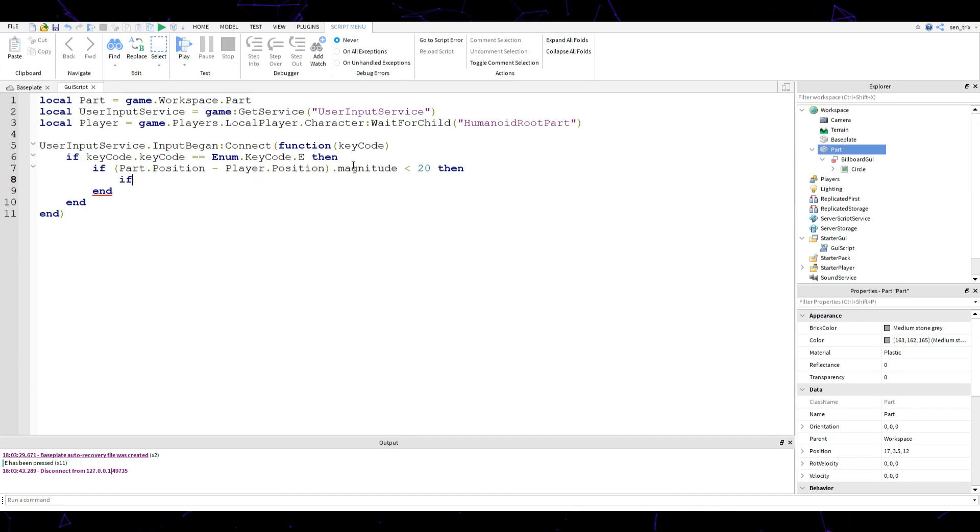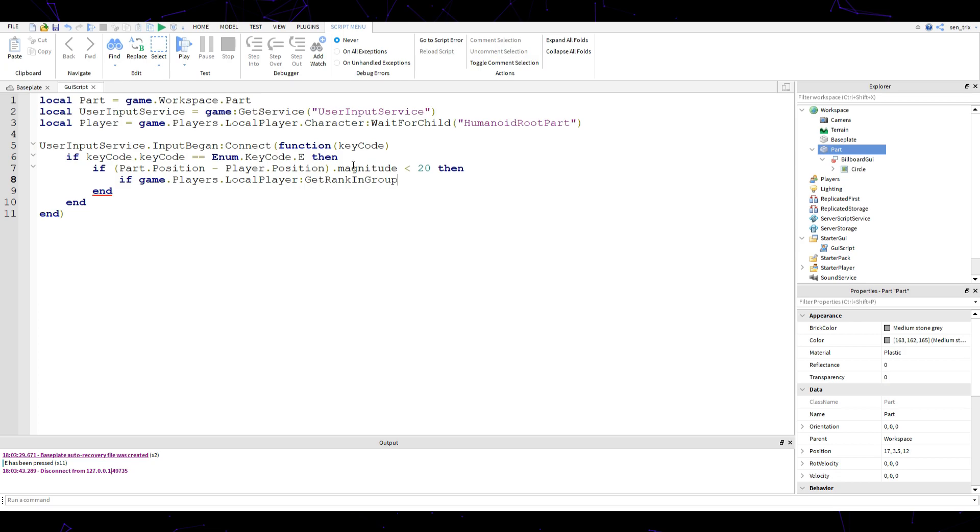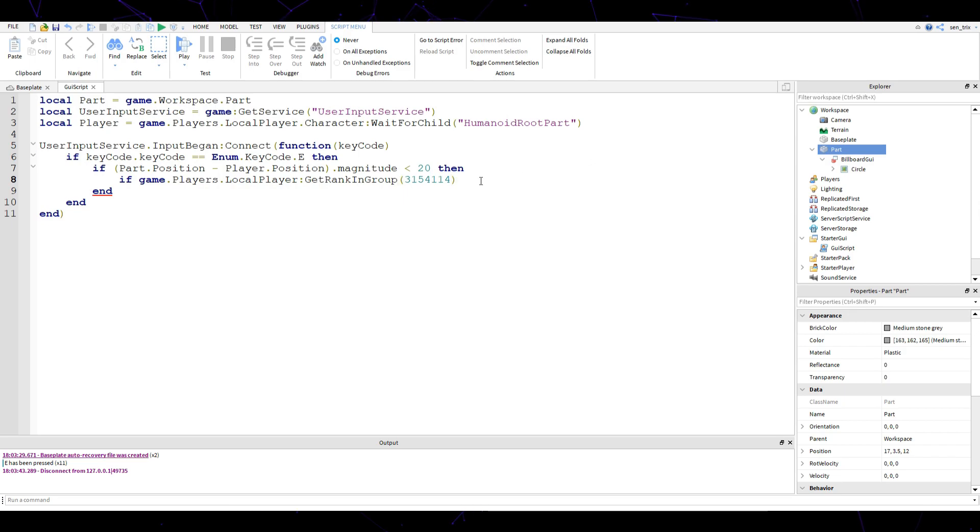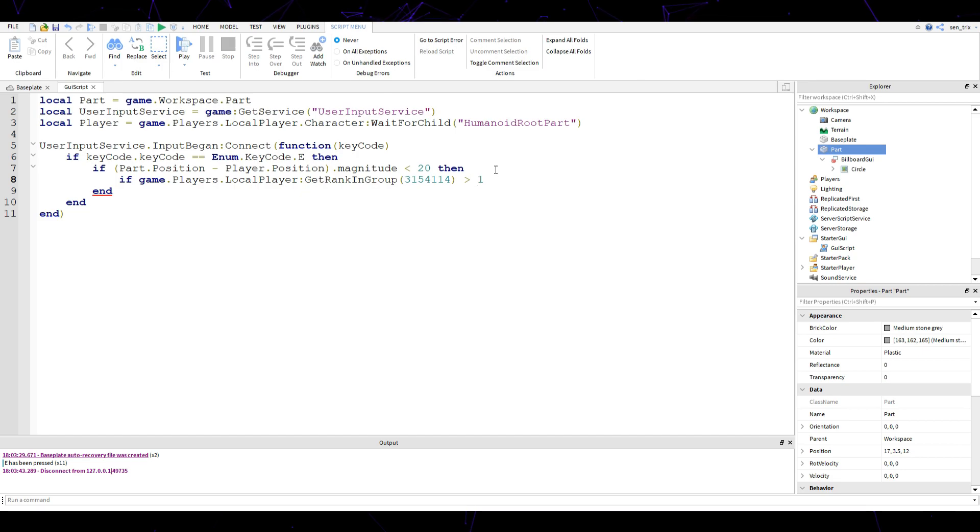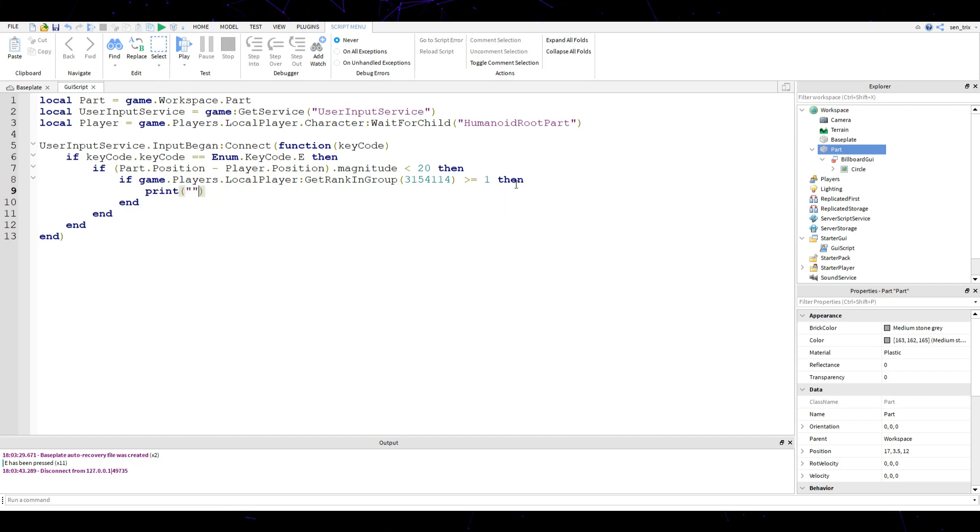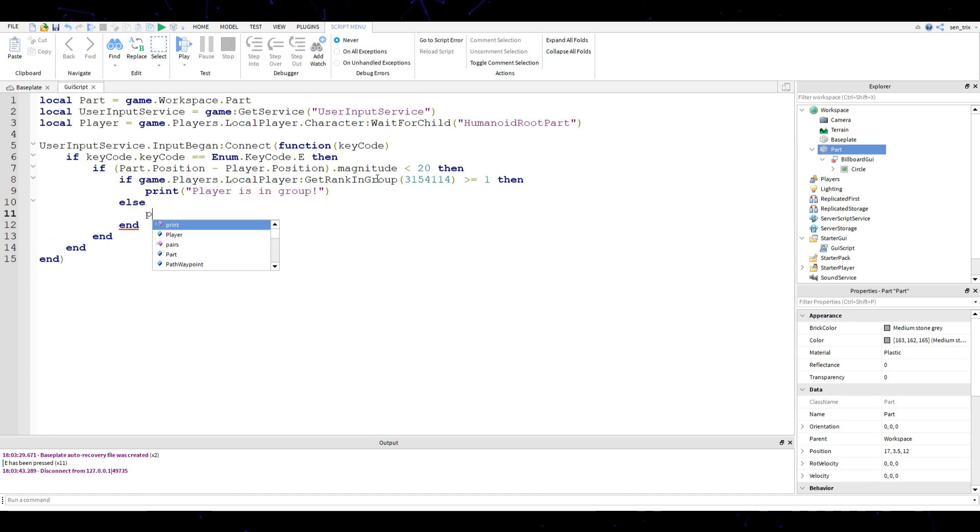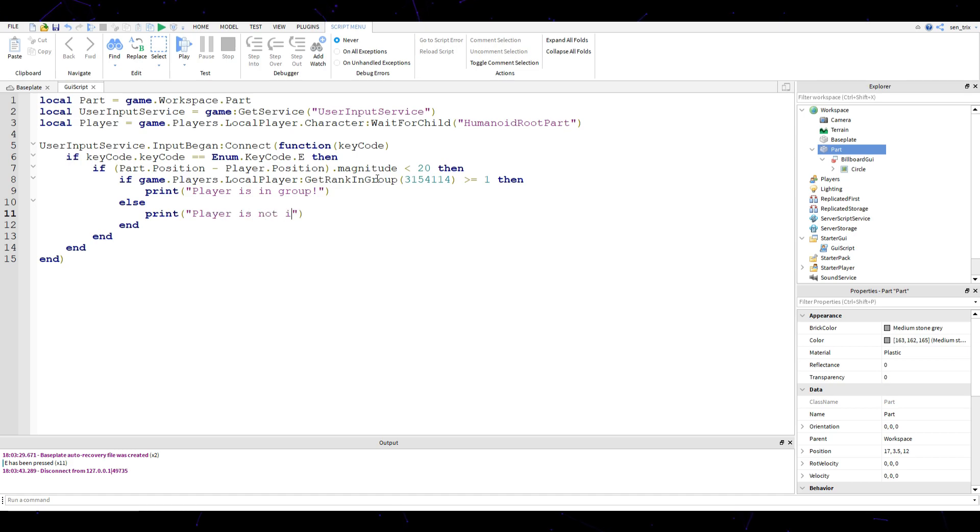Now what we're going to do is if game dot players dot local player get rank in group, just like that, and then we're going to do parentheses. Inside of those parentheses, just paste that URL, is bigger than or equal to then. Then we're going to do print player is in group, and then we can just do an else statement, else print player is not in group.